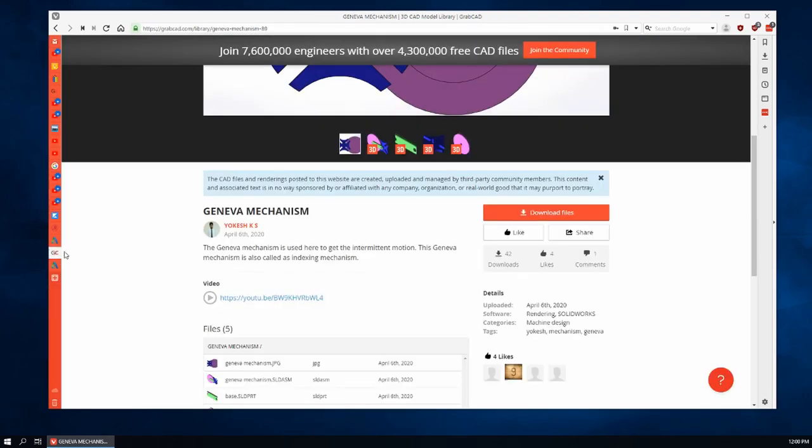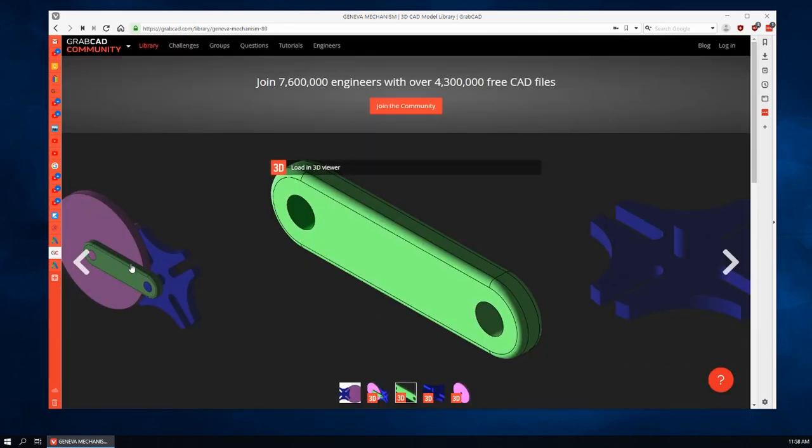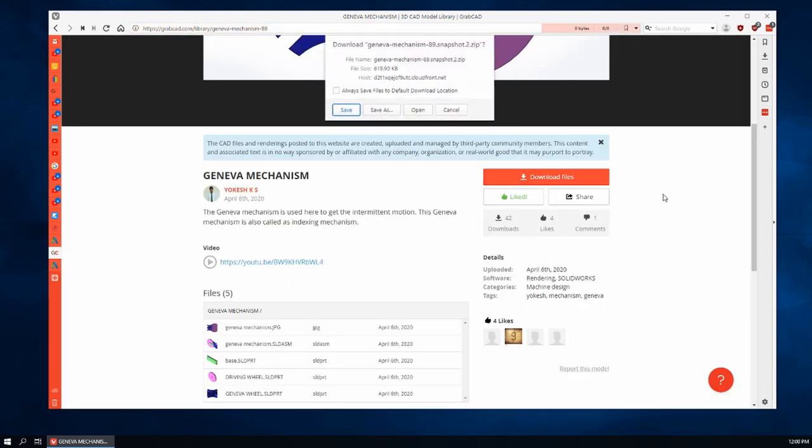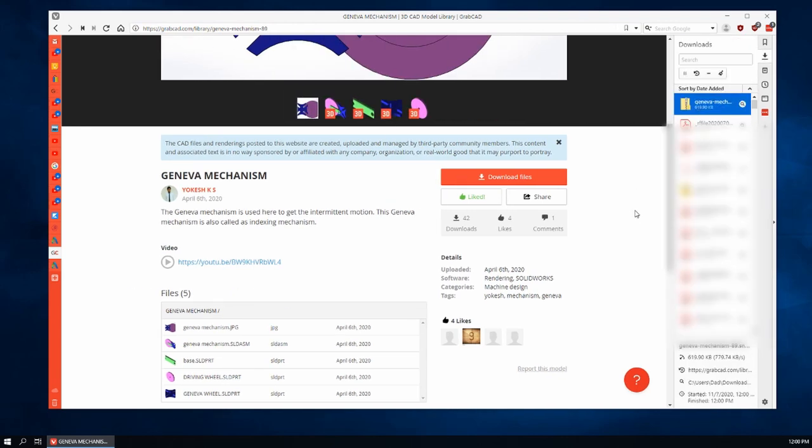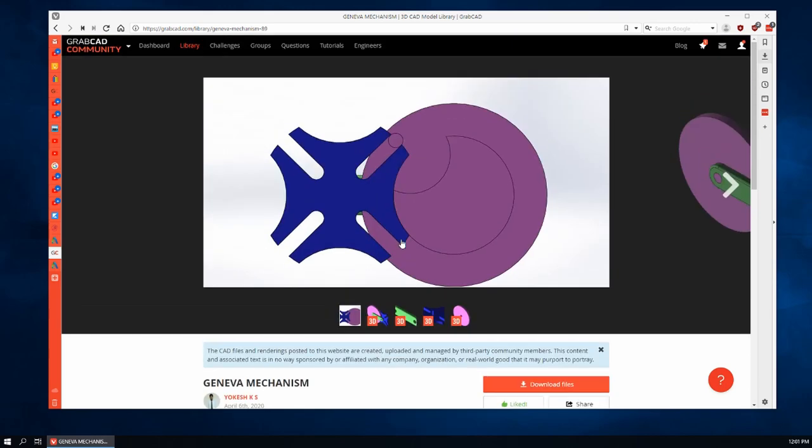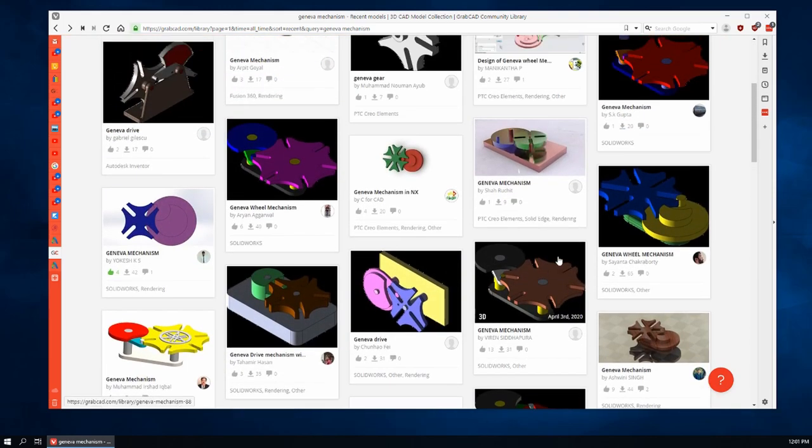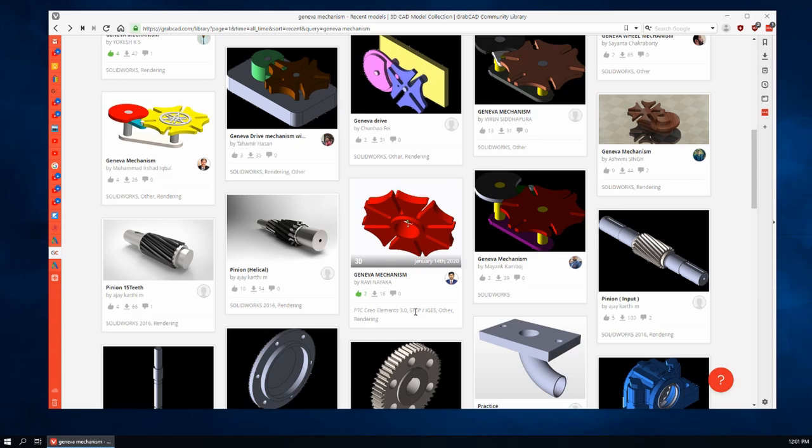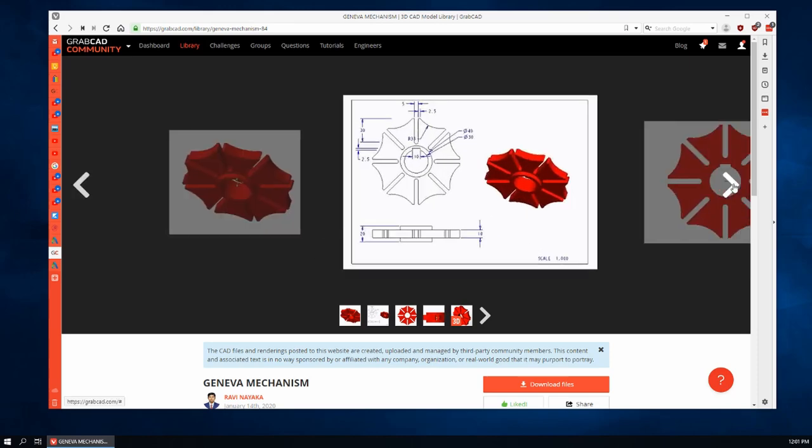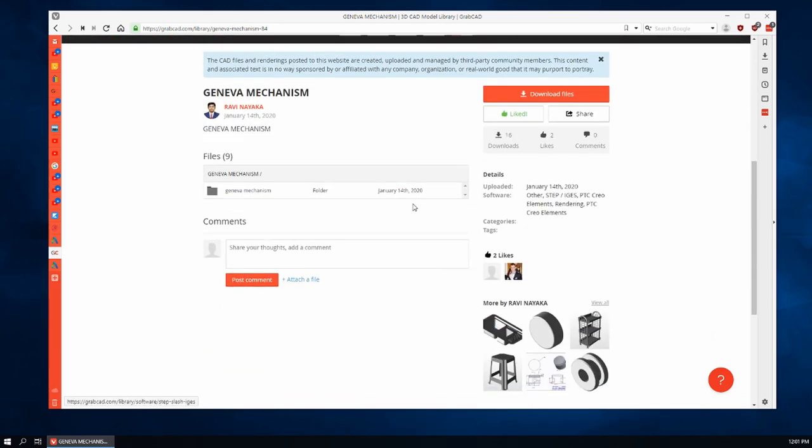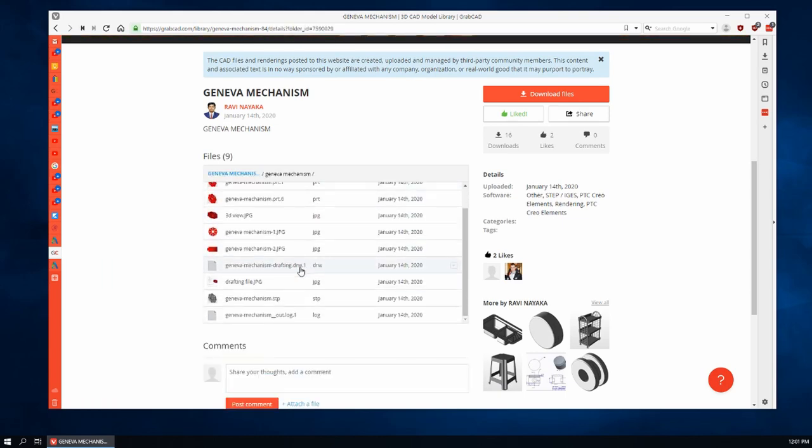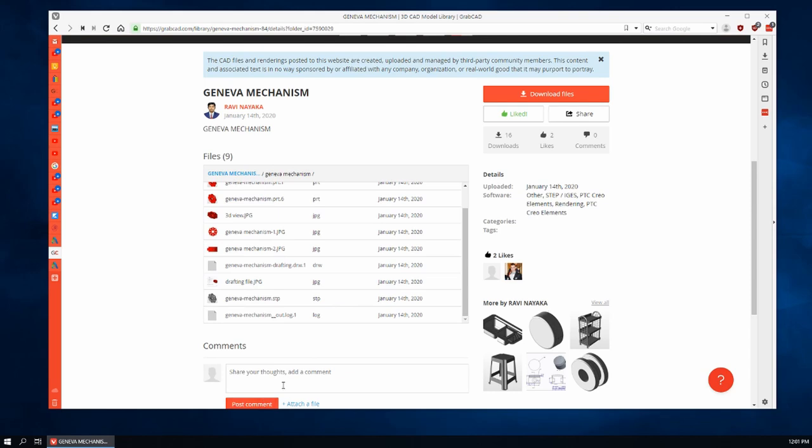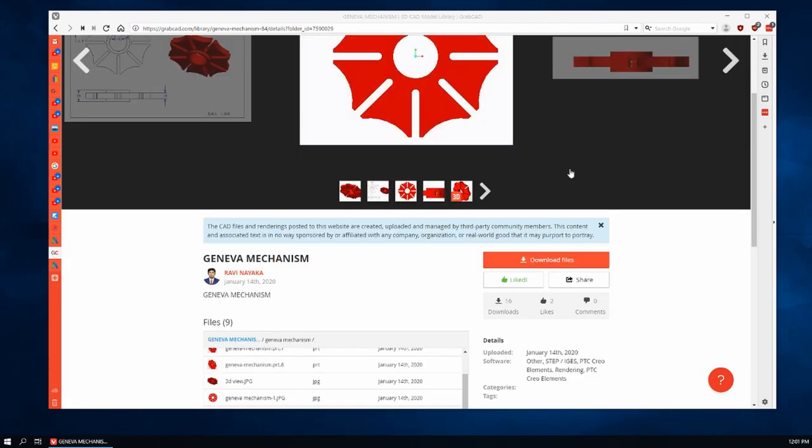So now back to GrabCAD, let's download this one from Yokesh KS. That will save a zip file. Now let's go back and have a look at some of these other Geneva mechanisms. Here's one that is in Creo Elements, that is ProEngineer. There's also STEP, IGES and other. This is one of those industry standard formats and we'll be able to do something with that as well. If I open the folder you see all of the things that are available from Ravi Nayaka. I'm going to leave a comment there and thank him for it. Download the files and we're getting another zip file.